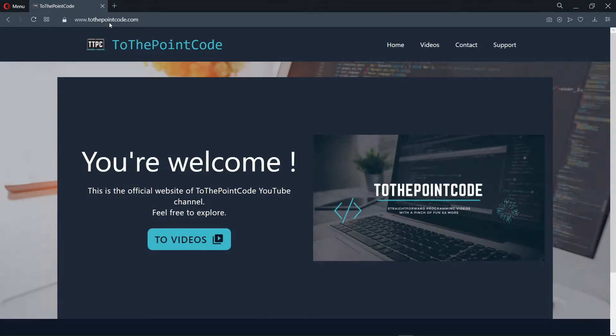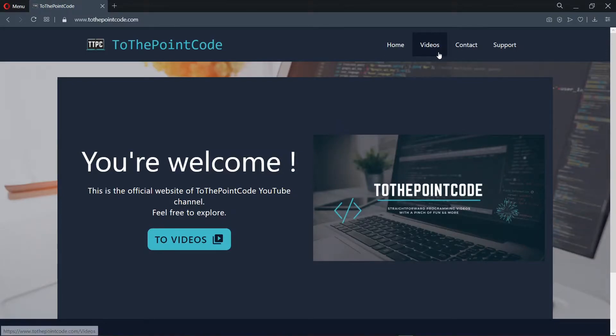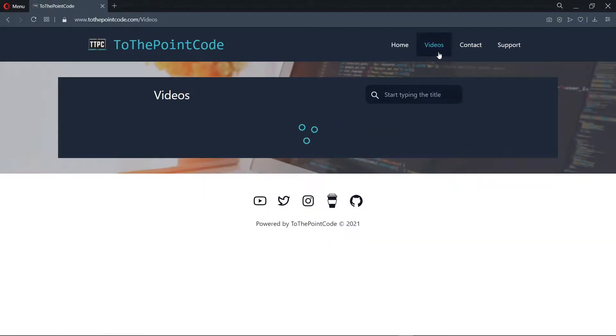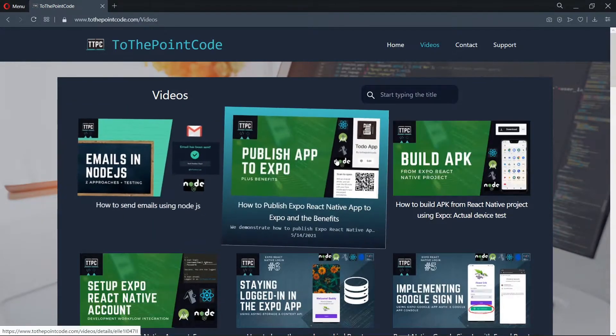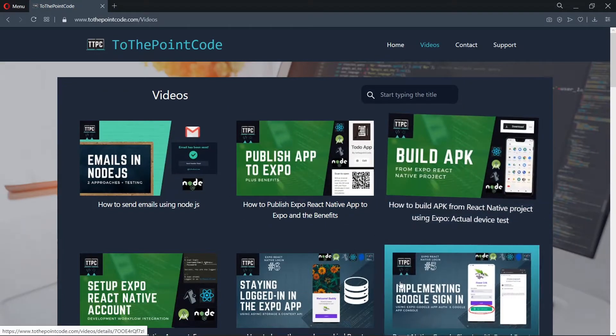So this is the official website of this YouTube channel. For now, this site basically houses all the videos on this channel and provides links to the video resources where applicable.